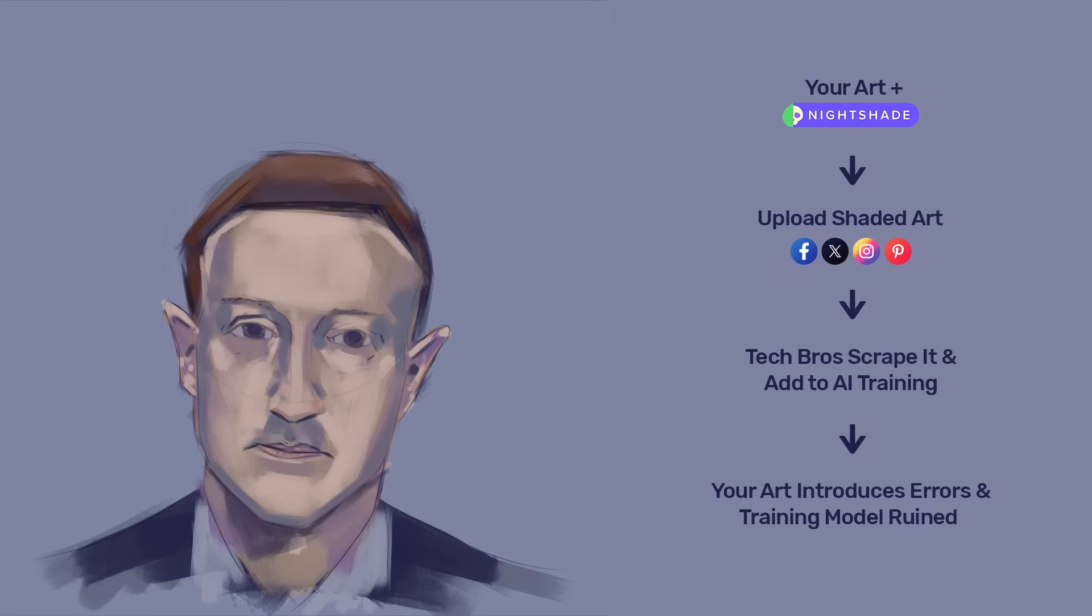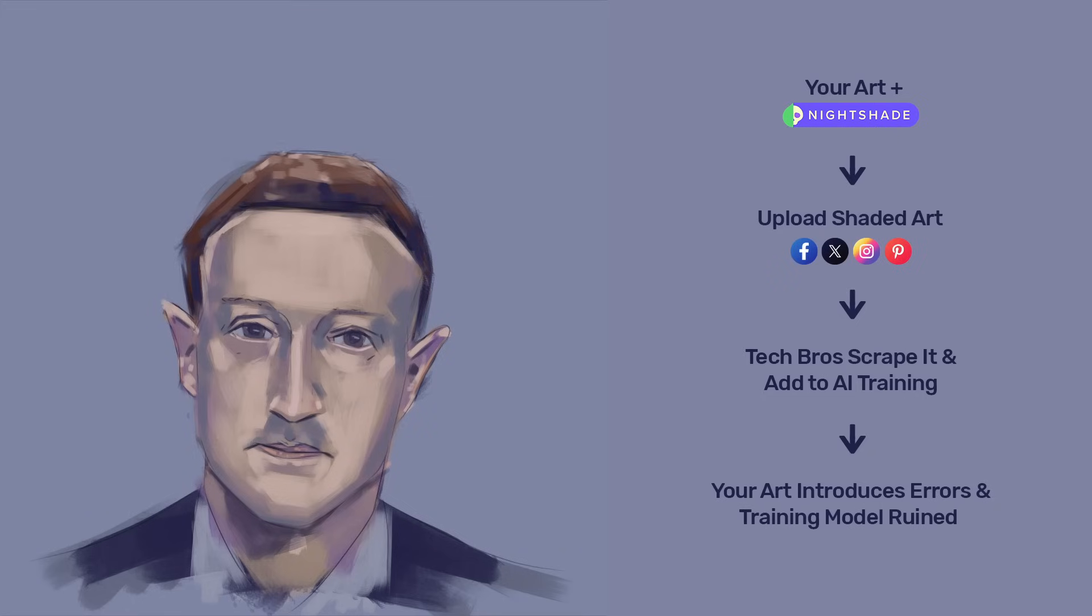For example, if you had to paint a hat, then Nightshade might make the AI believe that a hat doesn't look like a hat, but rather that it looks like a turd instead. This is just an example, of course.